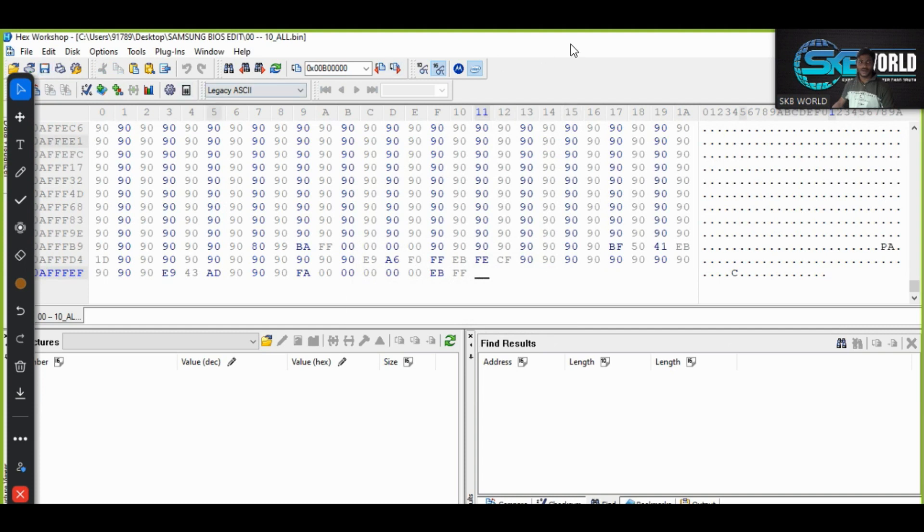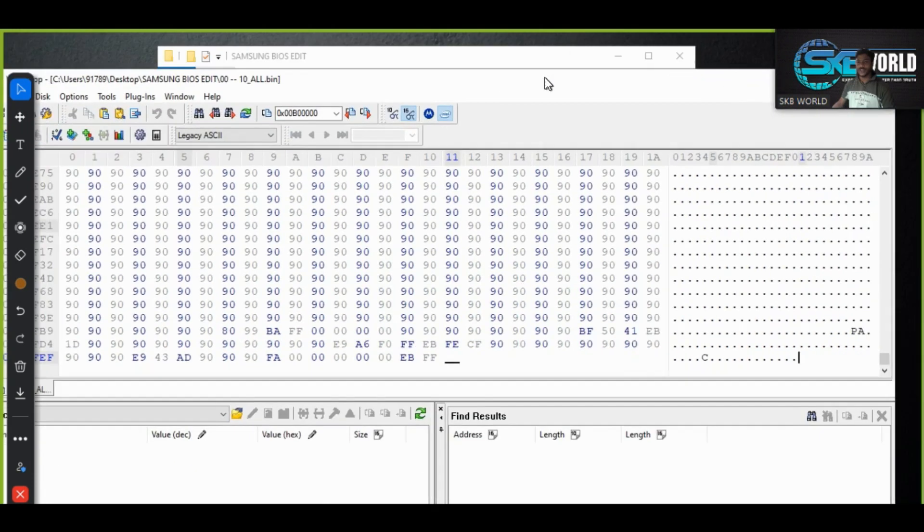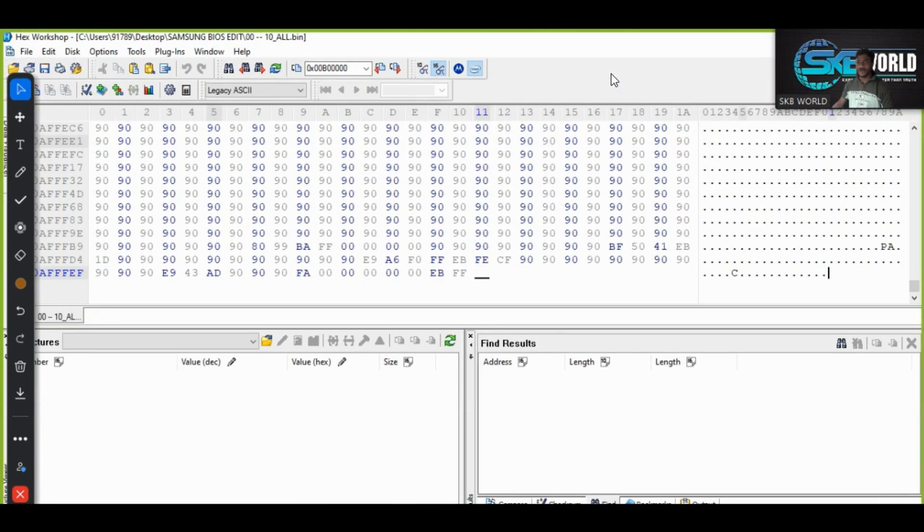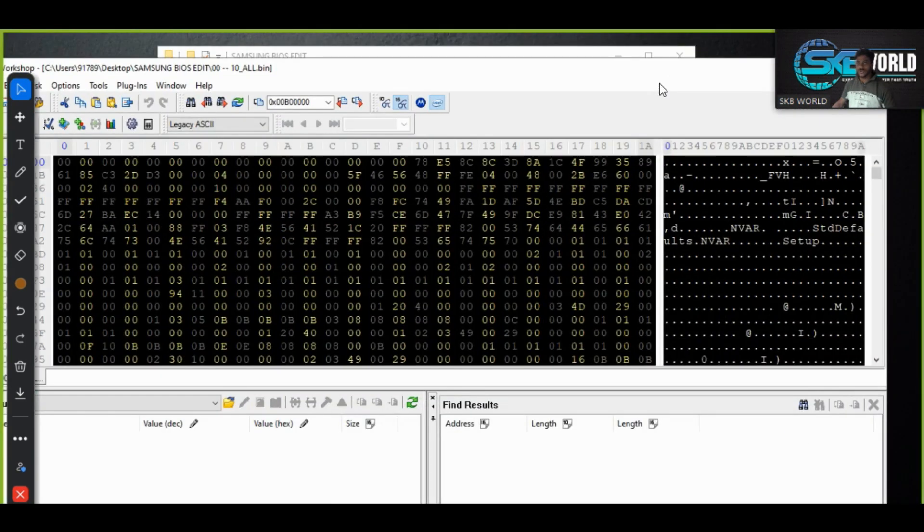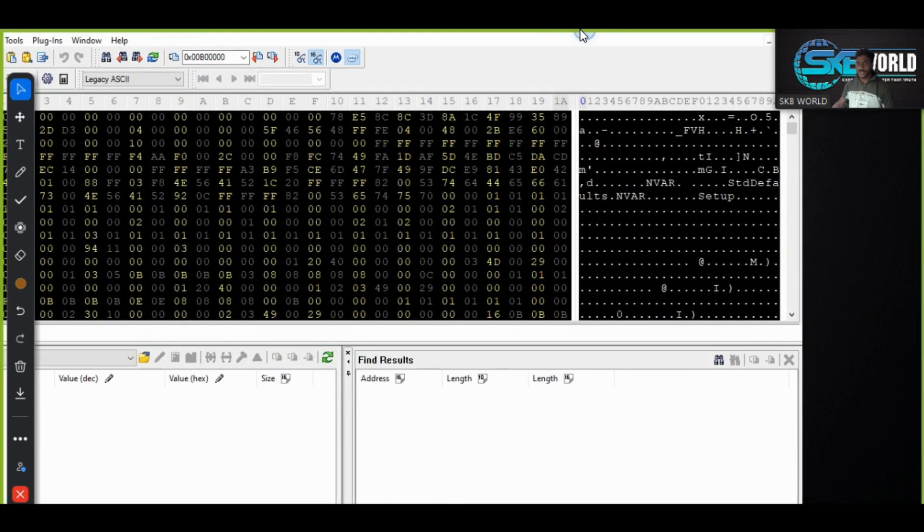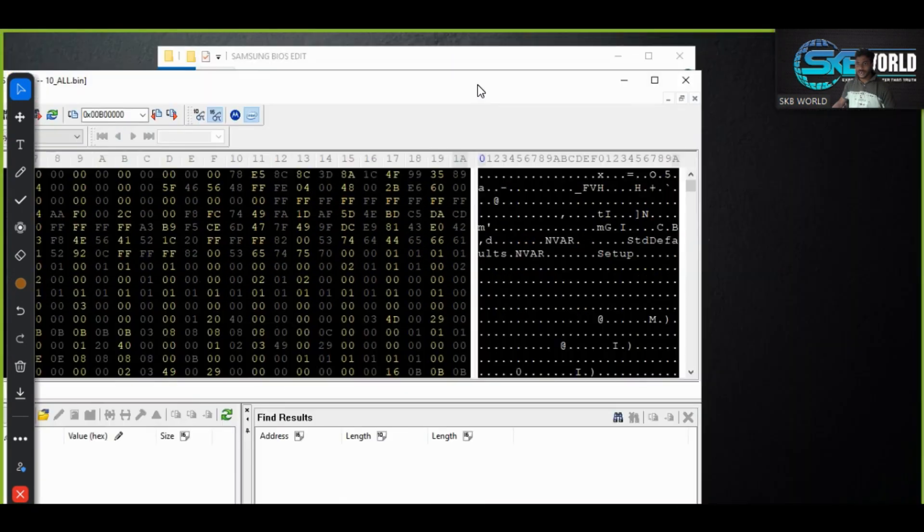Okay done. Now save. Now you can see your BIOS region, extracted BIOS region size also you can see here. Let me show you.